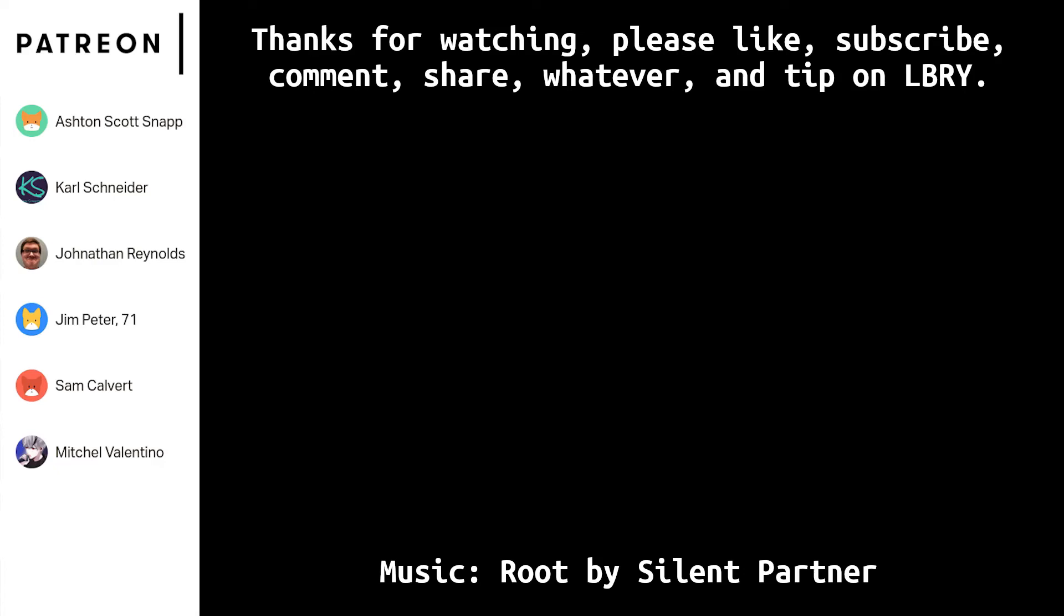Thank you so much to patrons Mitchel Valentino, Sam Calvert, and Jim Peter, as well as three new patrons I got in one week: Johnathan Reynolds, Carl Schneider, and Ashton Scott Snapp. Thank you for the support, I really appreciate it. And yeah, become a patron using the link below and tip on LBRY.